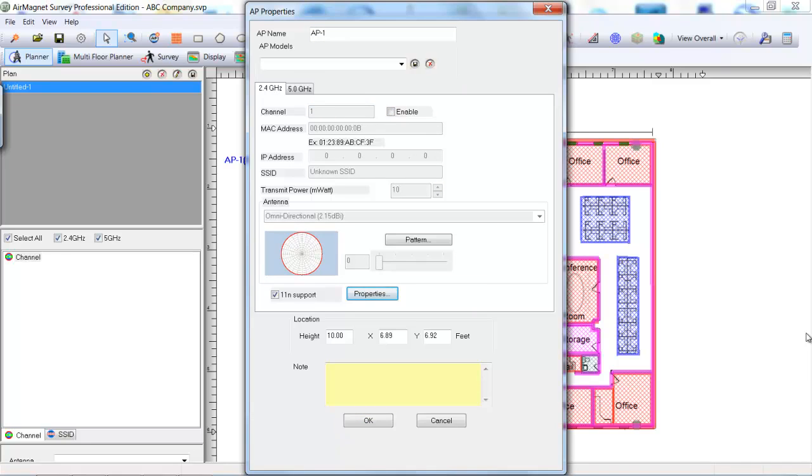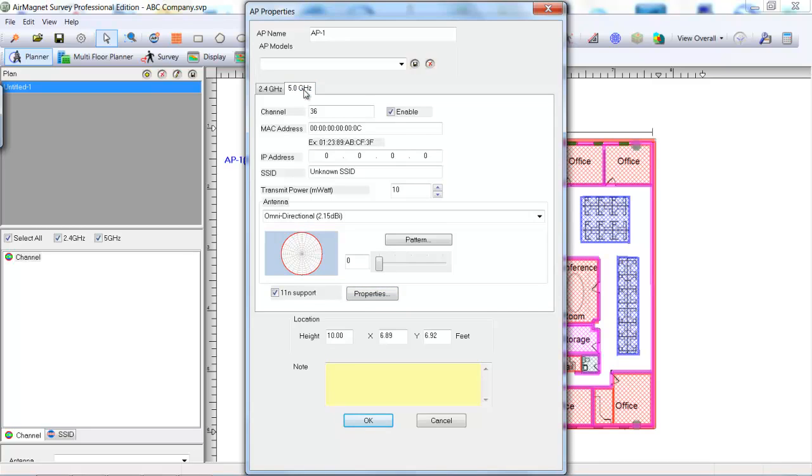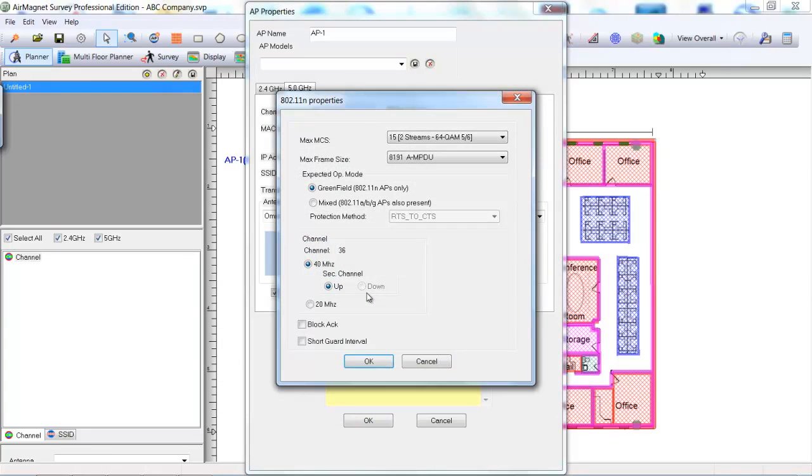We will need to change the 5 GHz properties by clicking the 5 GHz tab. Click the properties under Antenna. Select the Mix Mode Radio button. Next, select 20 MHz channel and check the Block Act and Short Guard Interval settings.